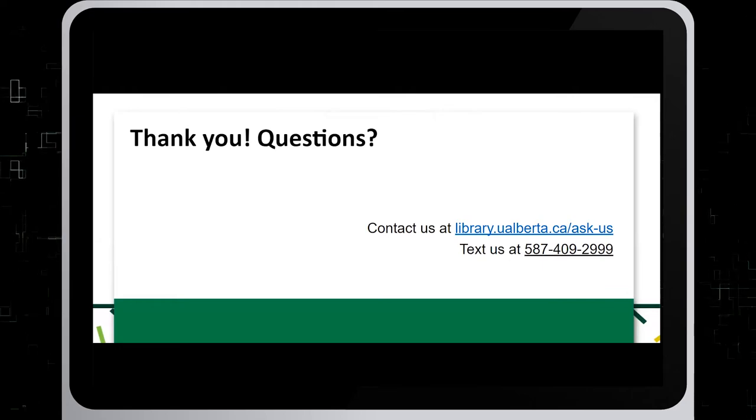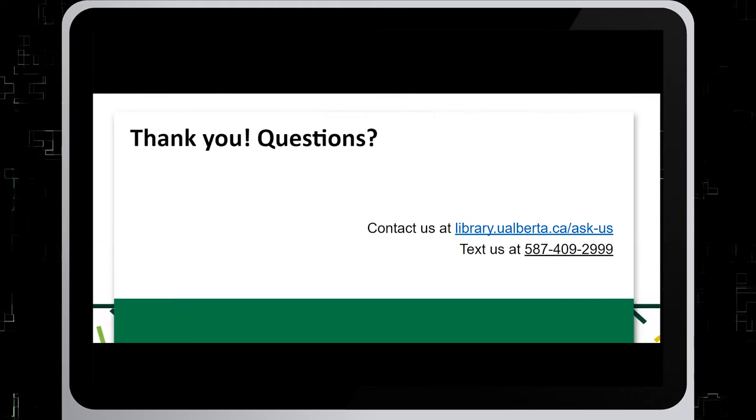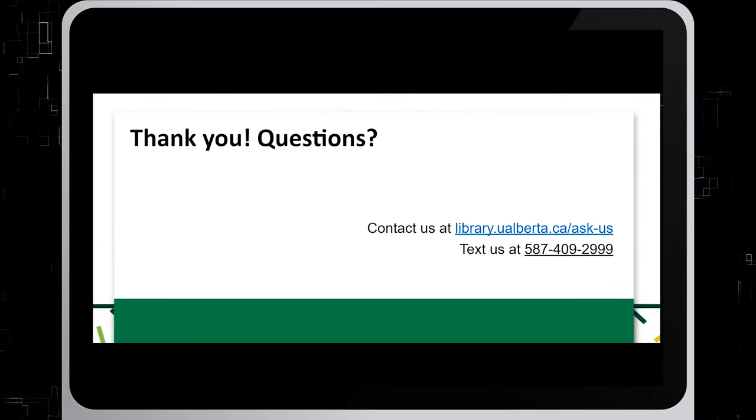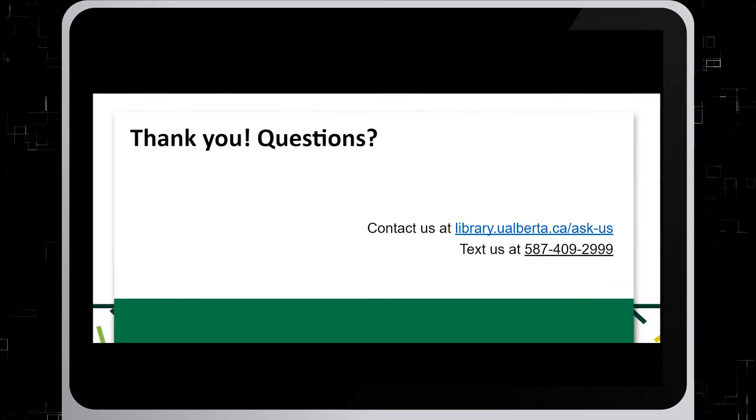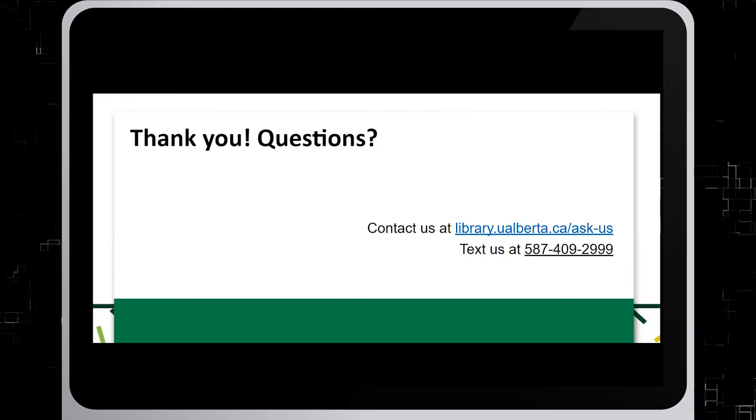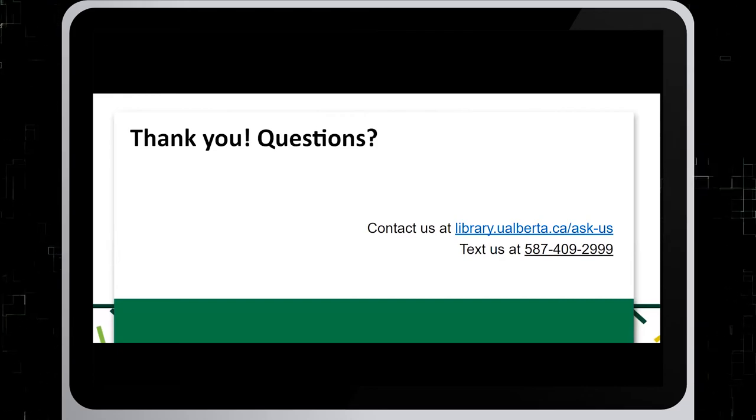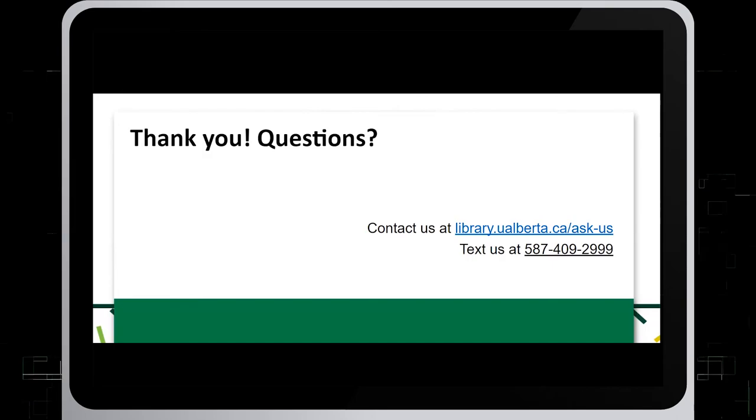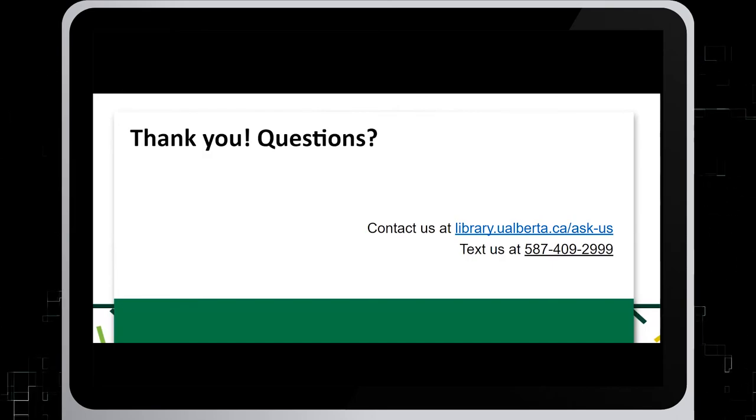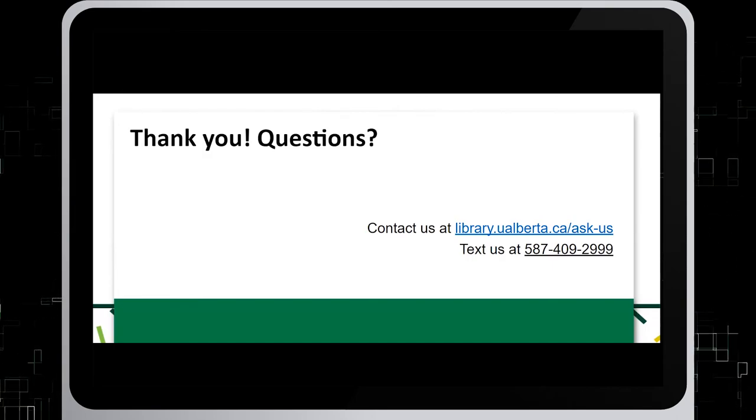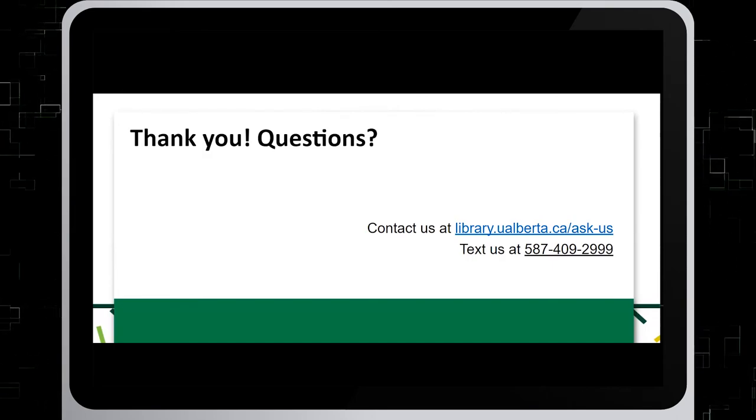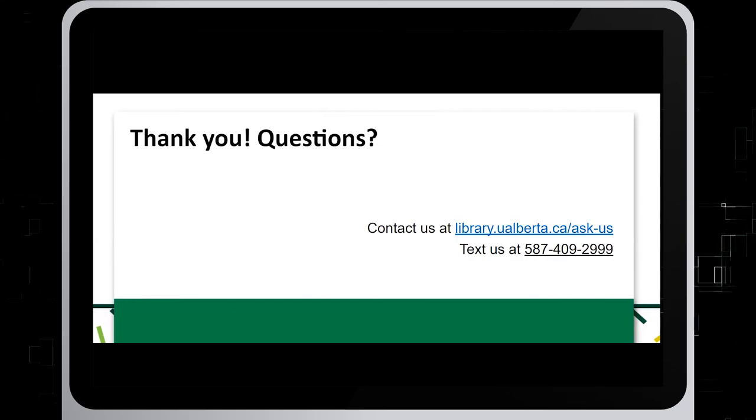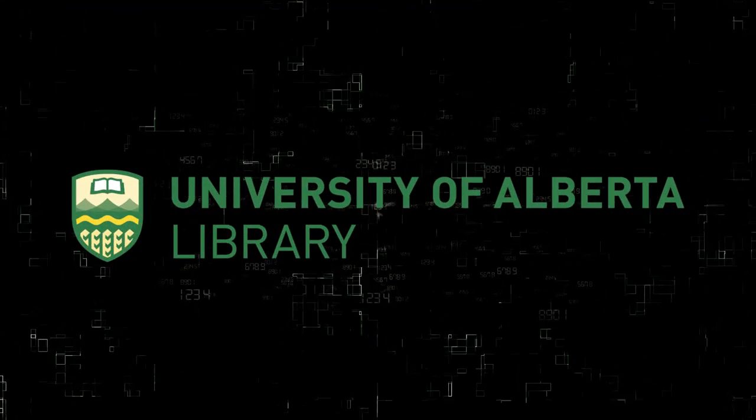If you have any questions, we have all the ways you can contact us on our website library.ualberta.ca/ask-us or text us at 587-409-2999.